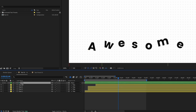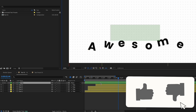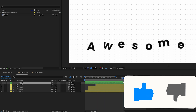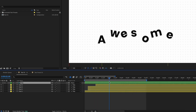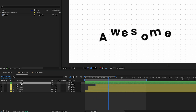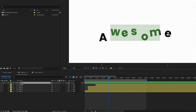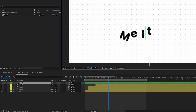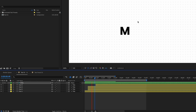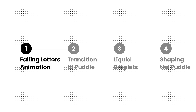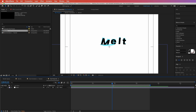That looks quite good. The great thing about this is that we can go to the main title, type in whatever we like in the first title layer, and that will change the animation for all the layers. Now we are going to create this nice transition from the text to the puddle.